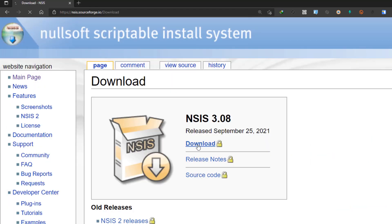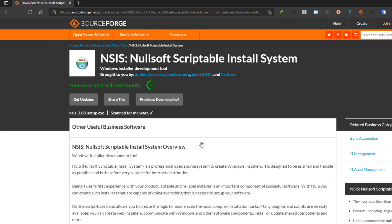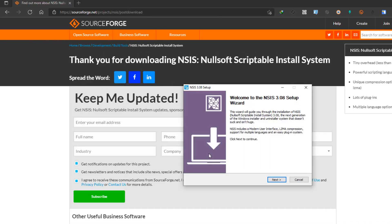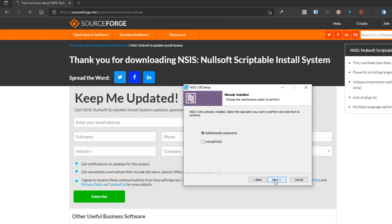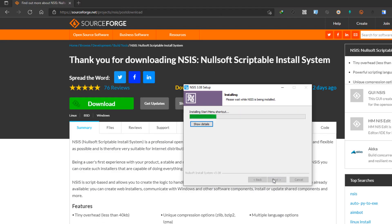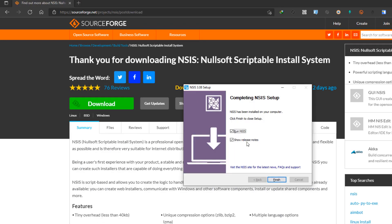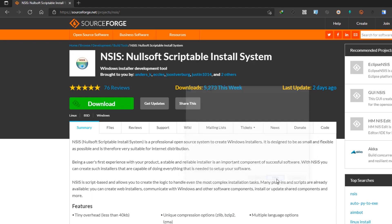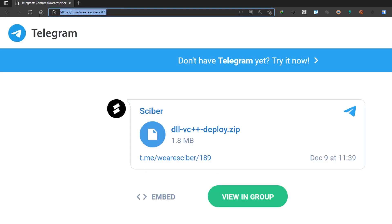Then you need to download NSIS — I will put a link in the description as well. It will give you an installer and you can install it just like any other program. After that you can uncheck the checkboxes and click close.